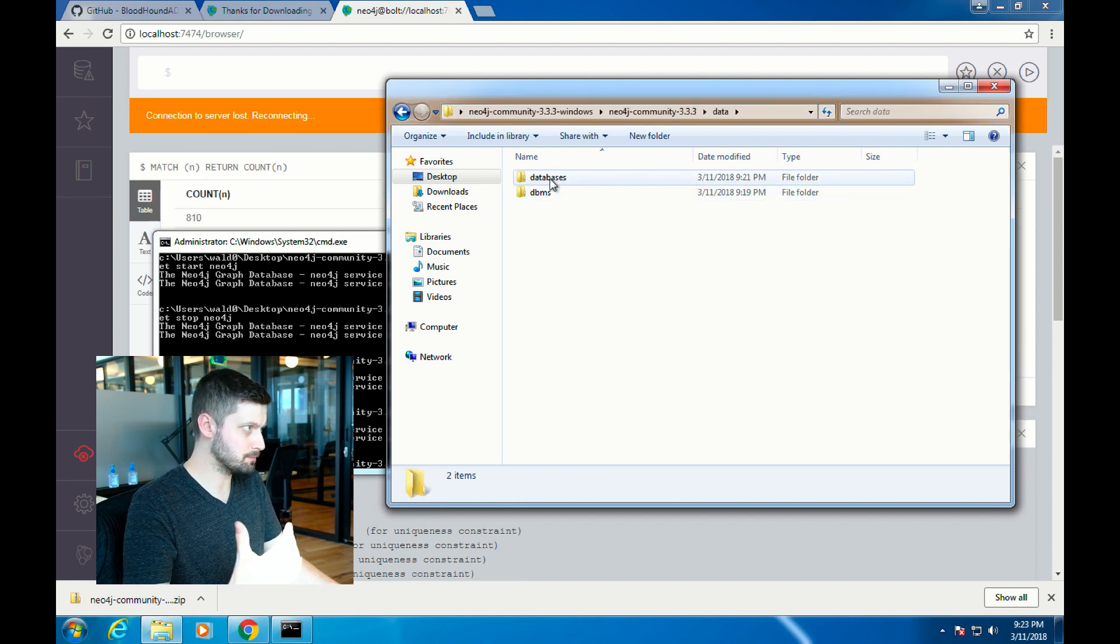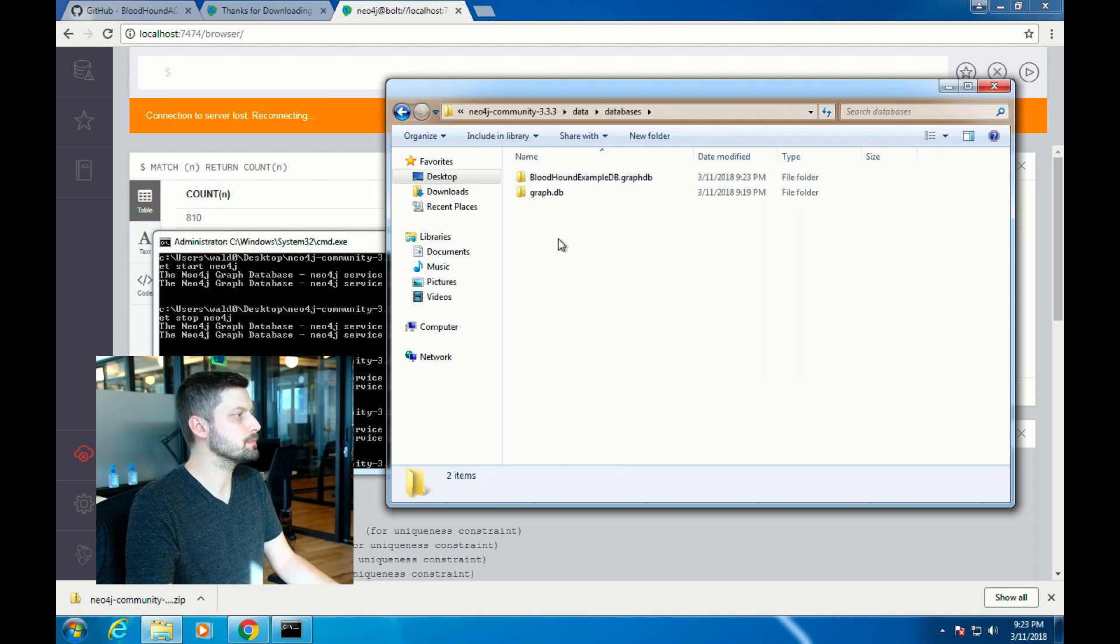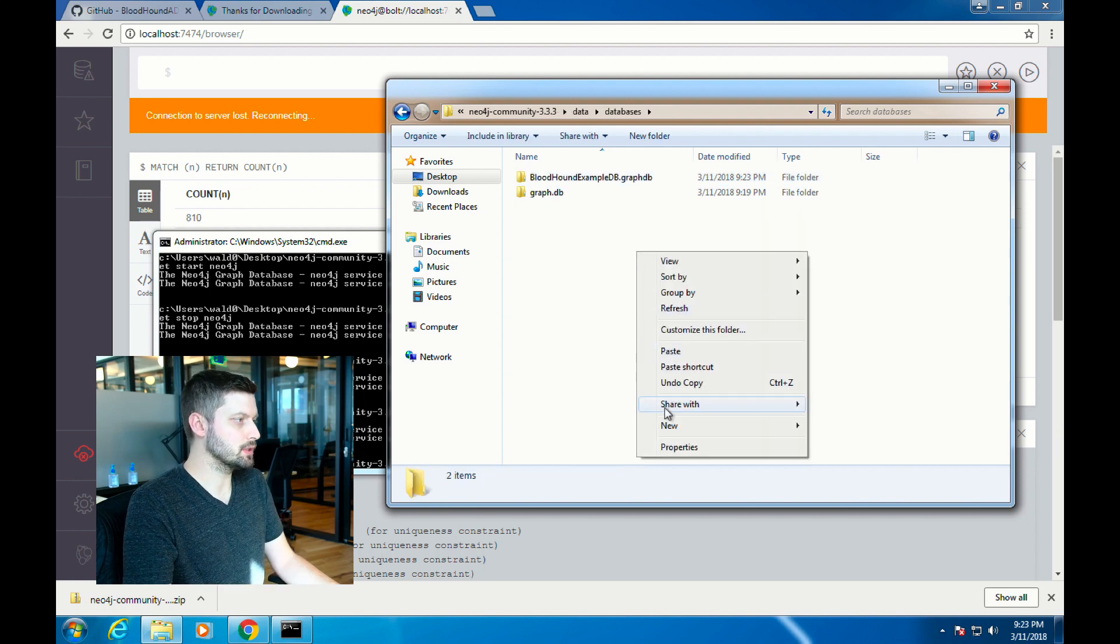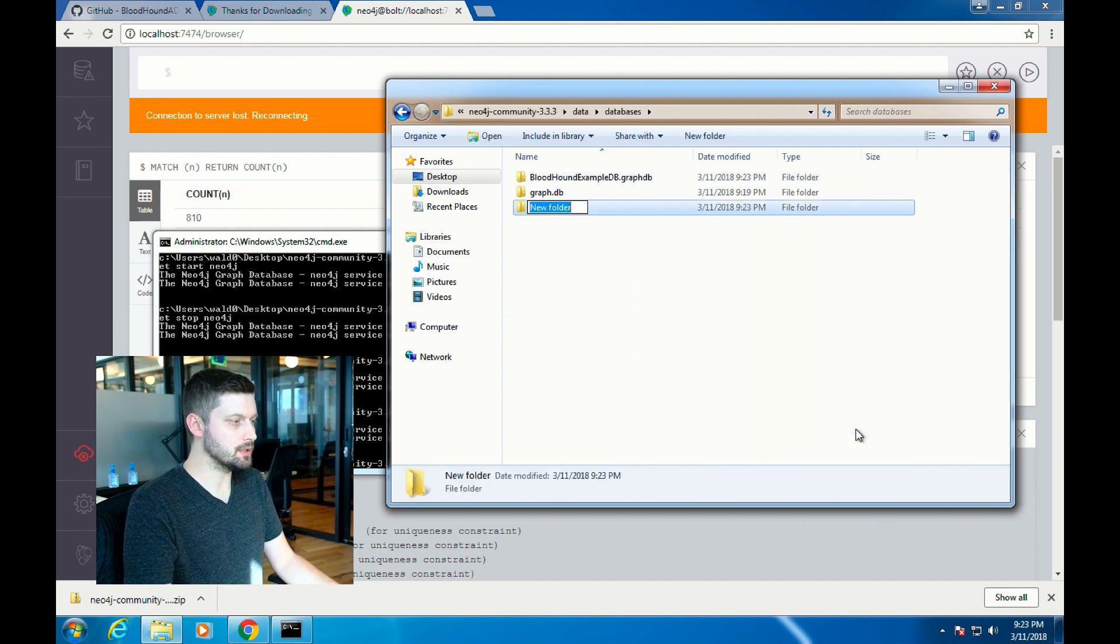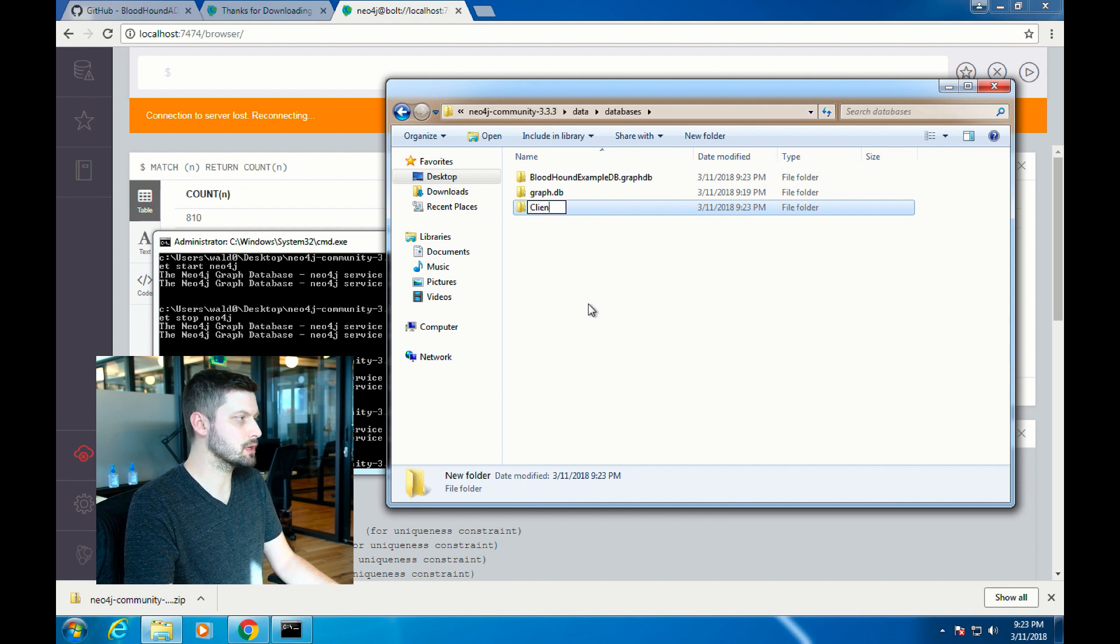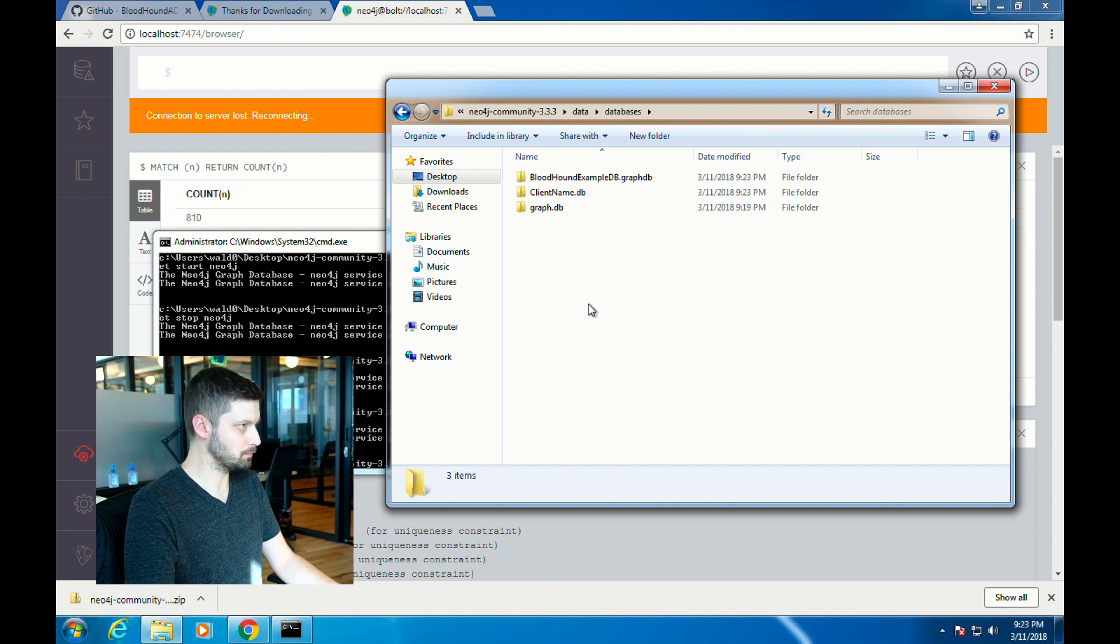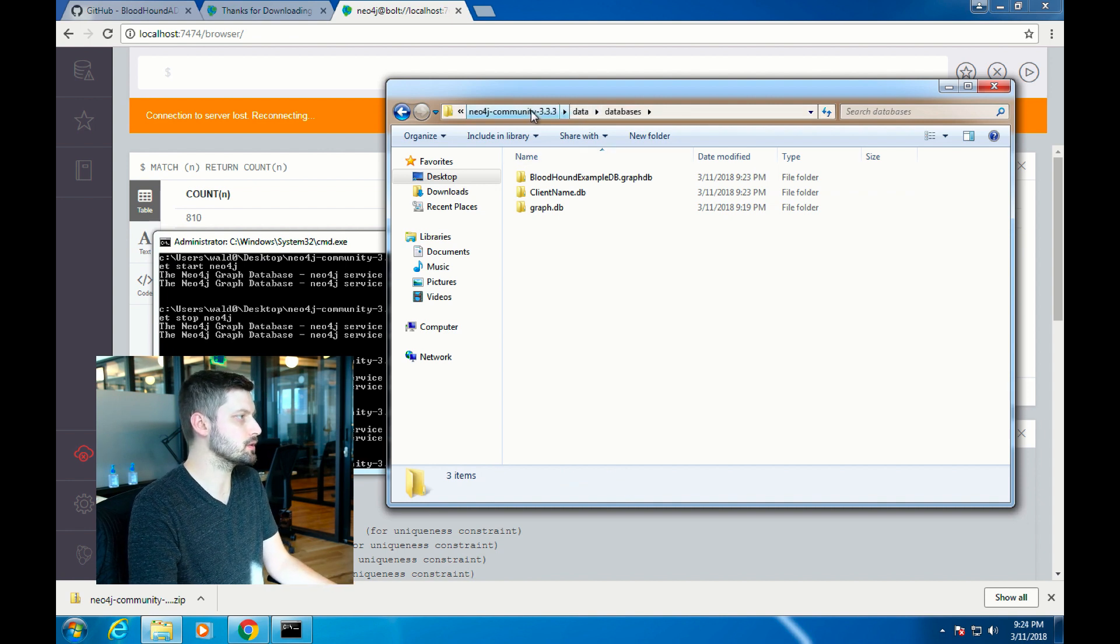You want to create a new folder within the databases folder in the Neo4j directory. Go to Neo4j, Data, Databases. Create a new folder in this directory and the name is up to you. We'll just call it ClientName.db. That's just a normal Windows folder. It's going to be completely empty to start off with.